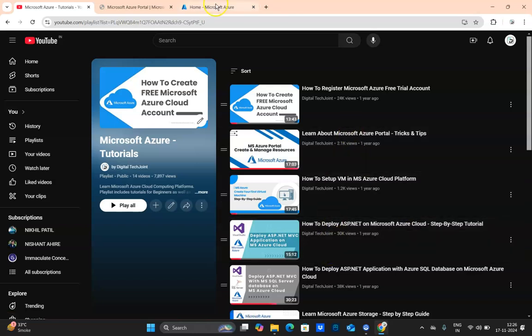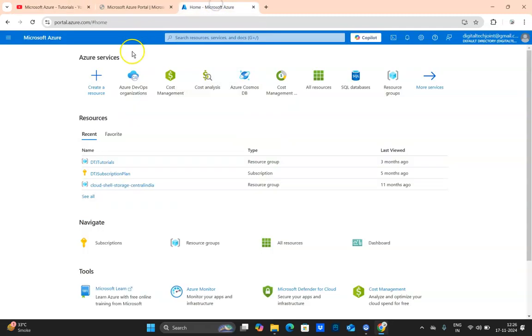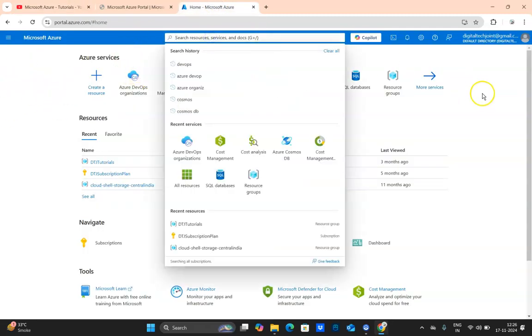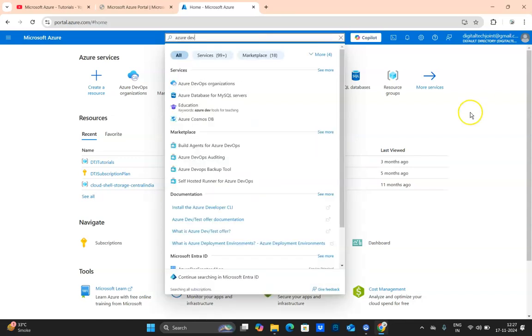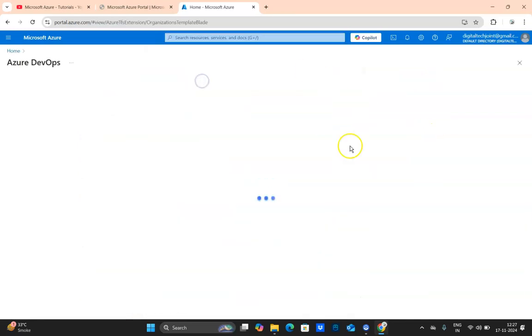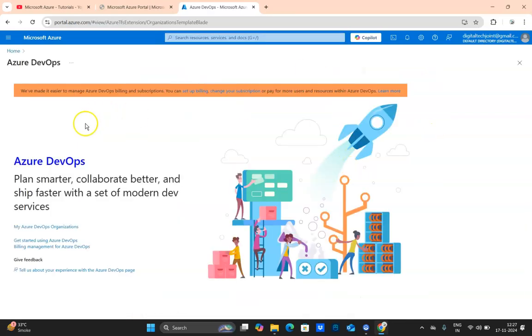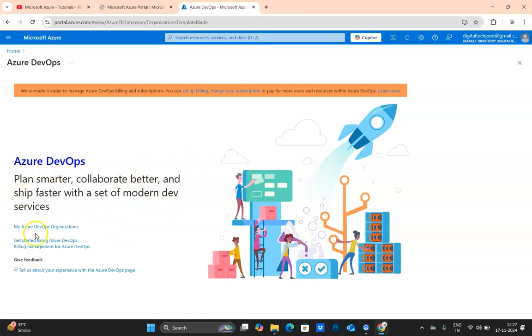Coming back to our tutorial, here on Azure portal, in order to create organization you search Azure DevOps. So Azure DevOps organization, click on that and here you'll get a landing page which is a welcome screen.